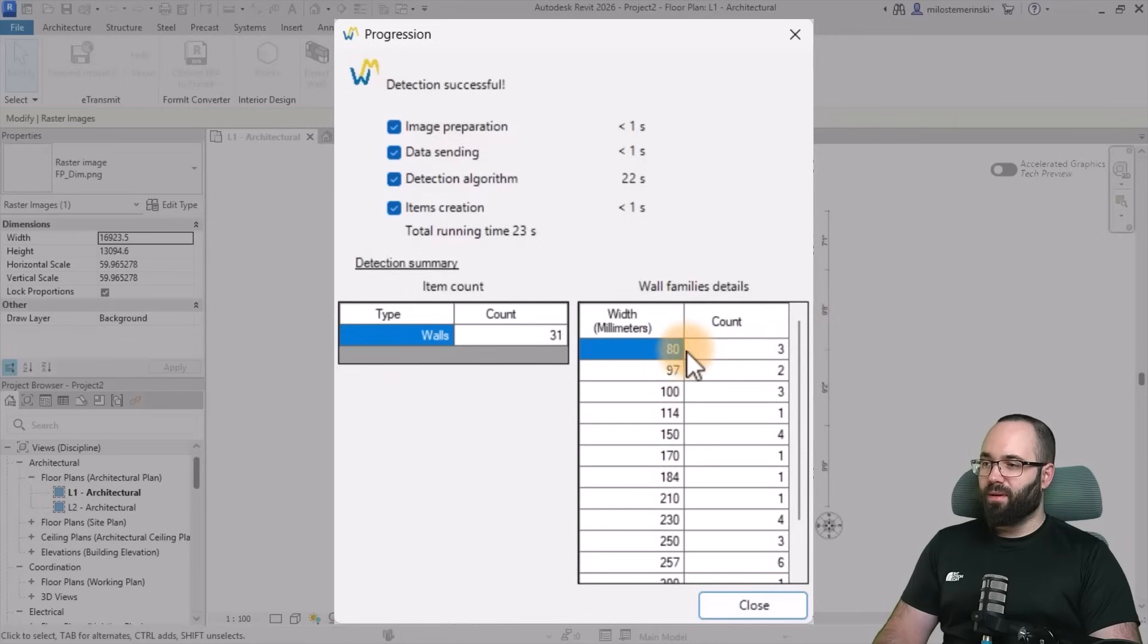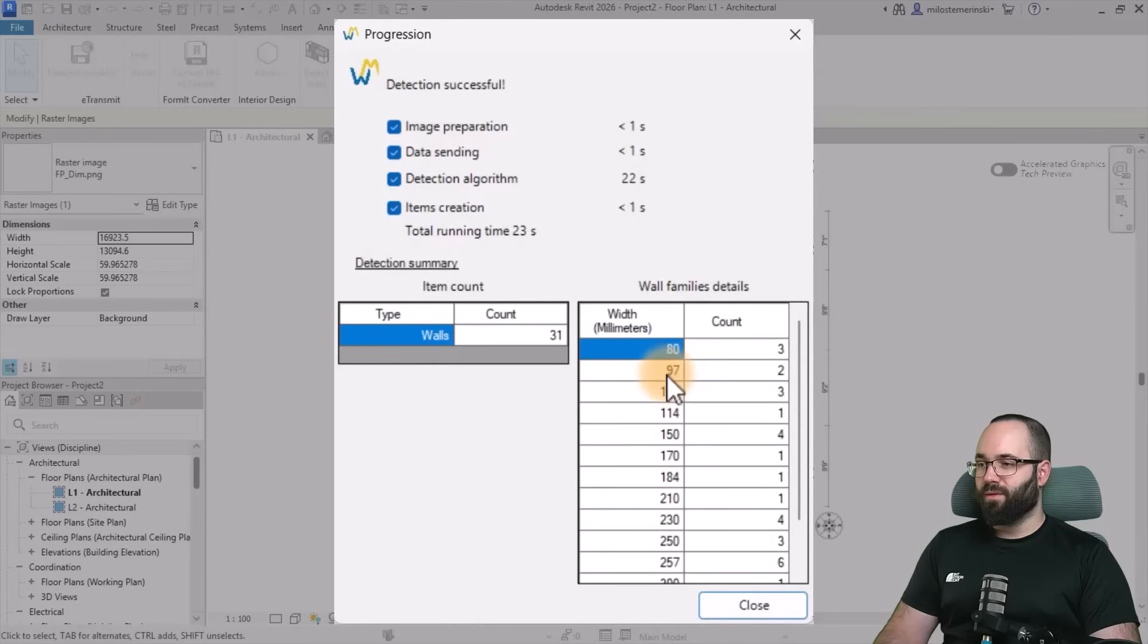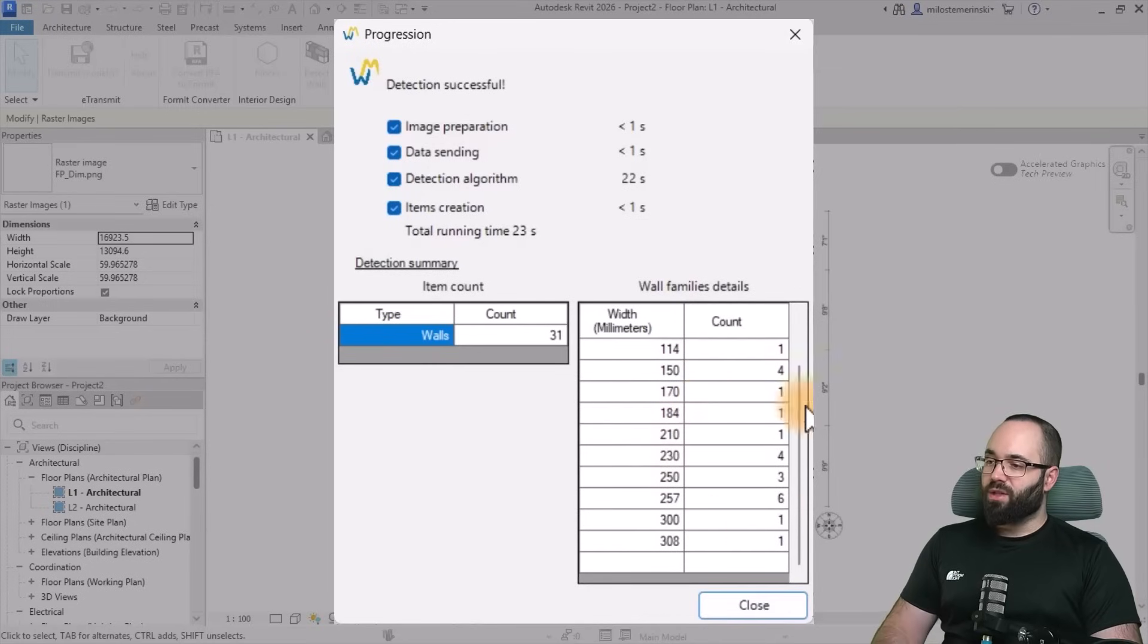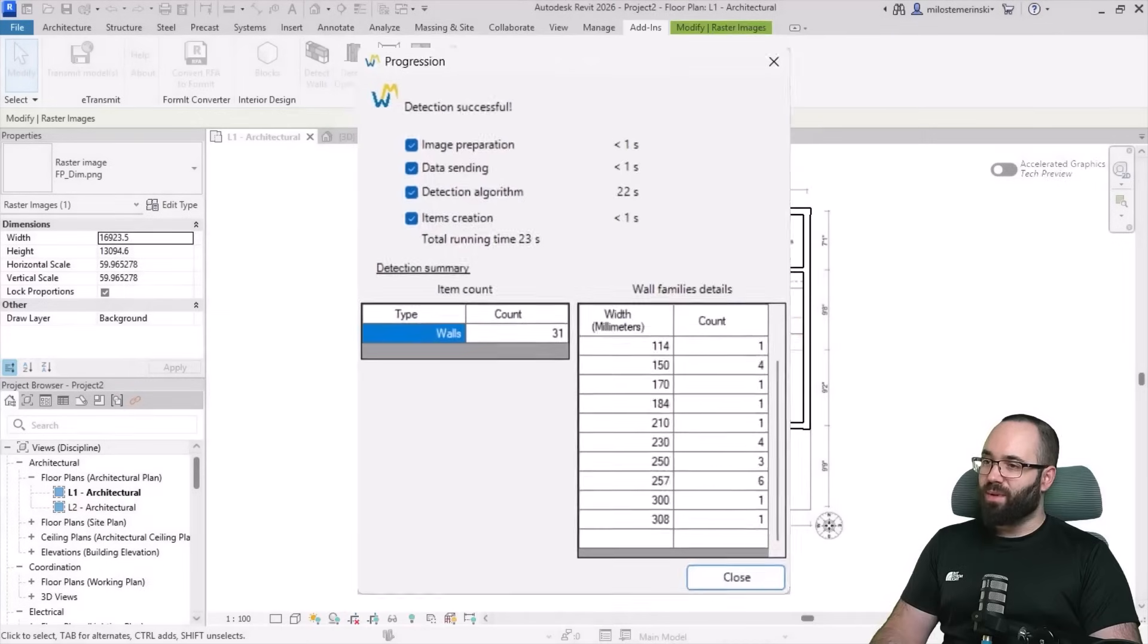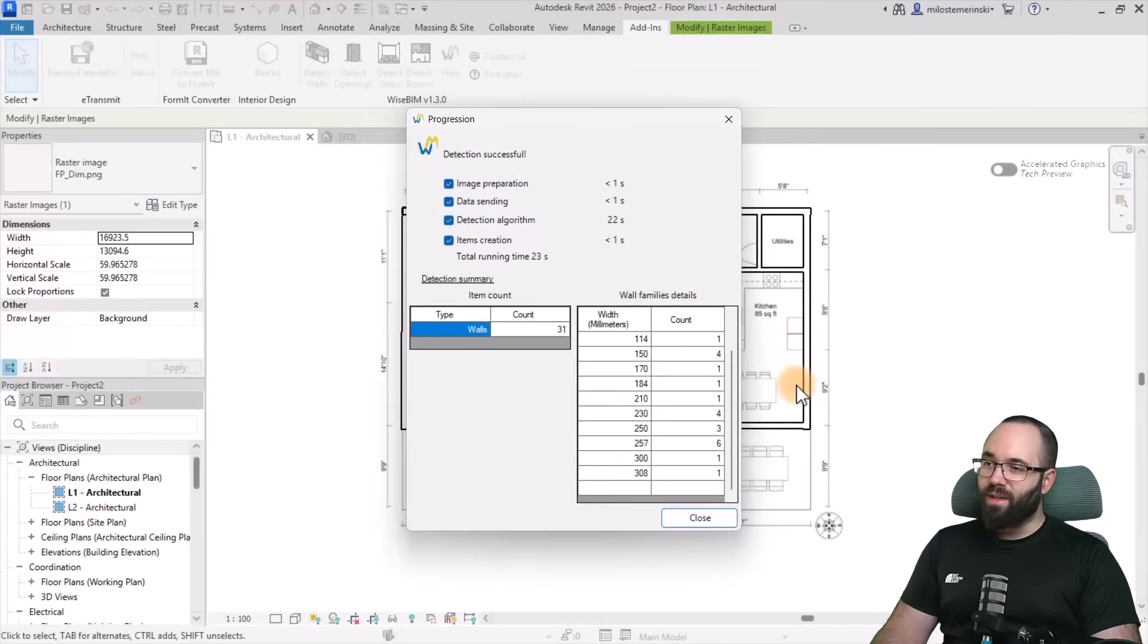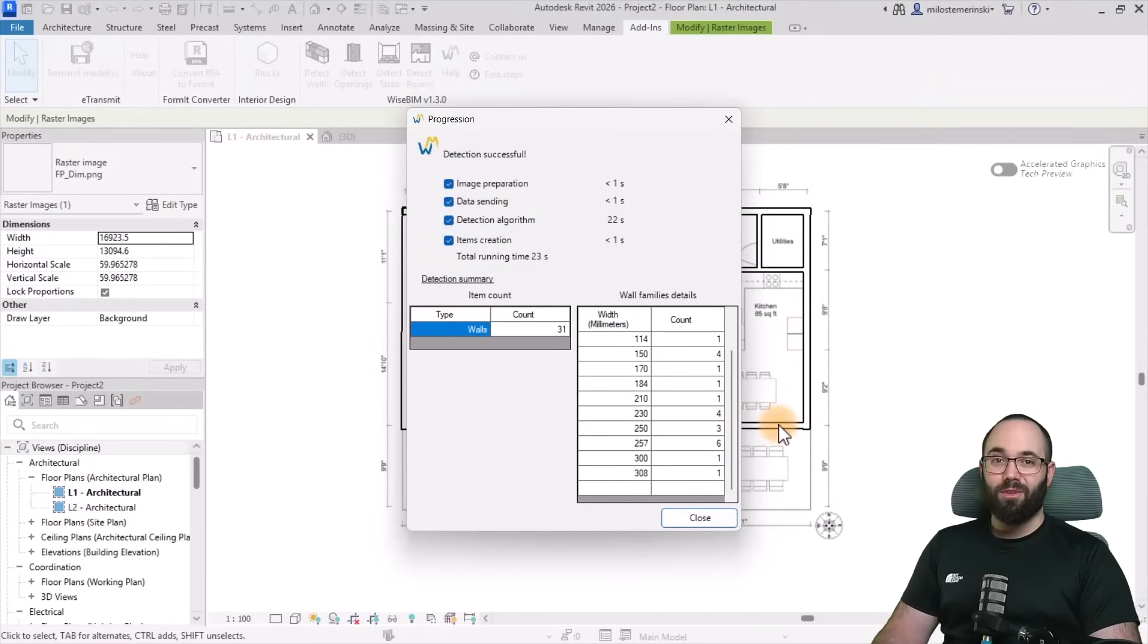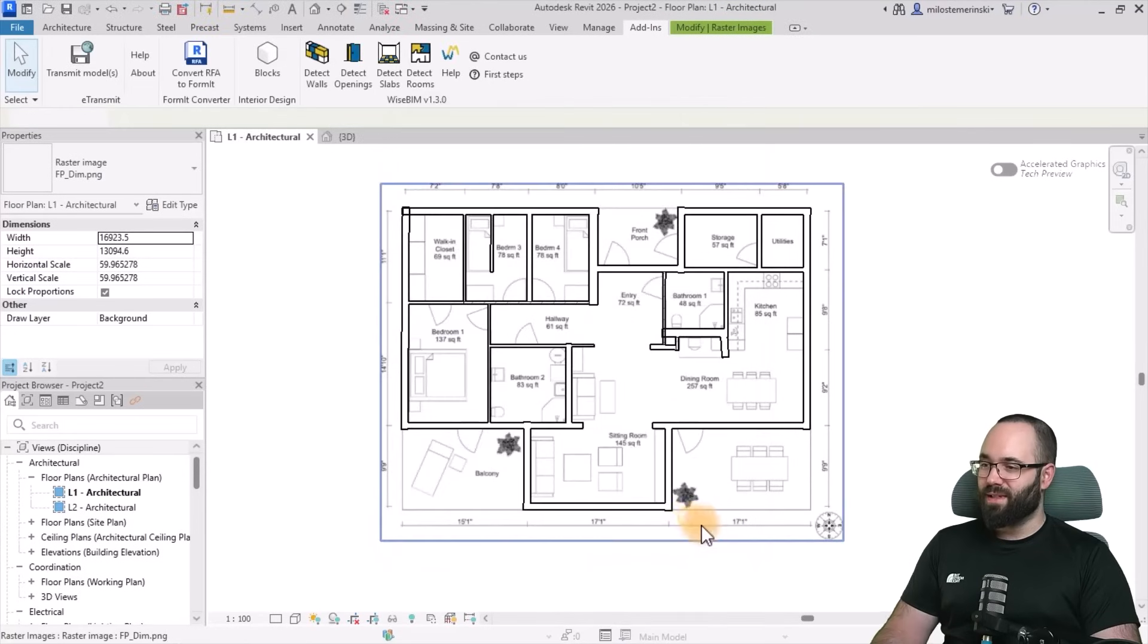We have three of the 80 millimeter ones, two of the 97 millimeter ones, so on and so forth. So in this case I'm quite happy with this. And I can already see behind this menu that in the floor plan we actually have those walls there.